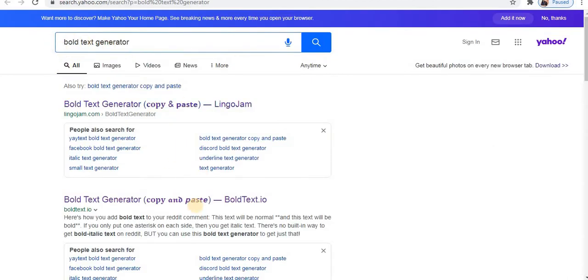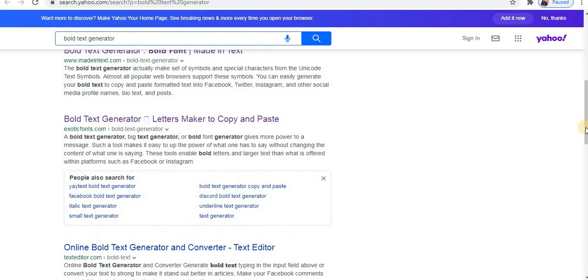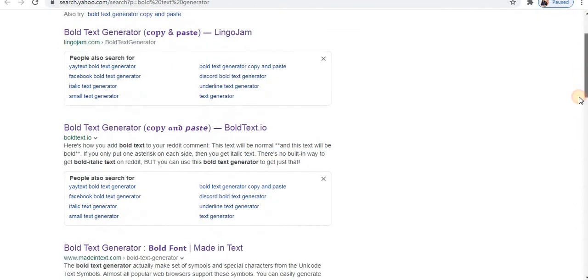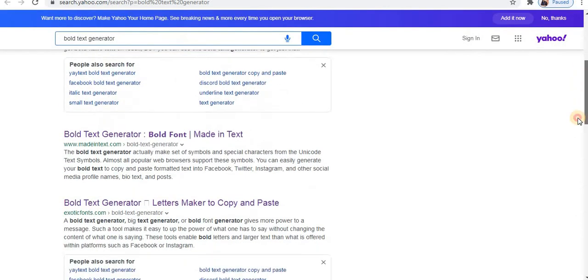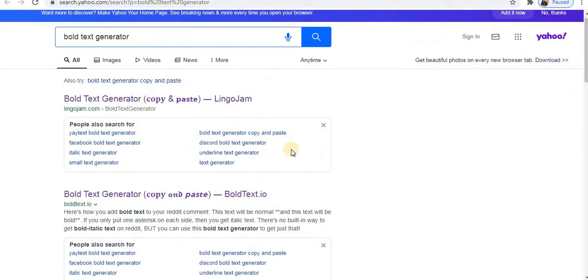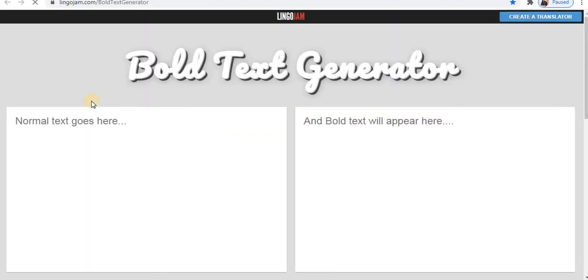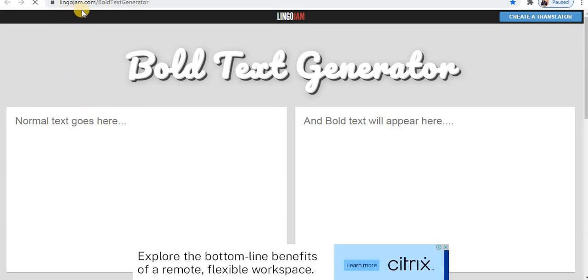When you search for a text generator, there are many available. As you can see, there are many text generators available but the best is the first one lingujam.com. The first link you will find is lingujam.com. This is a very good text generator.